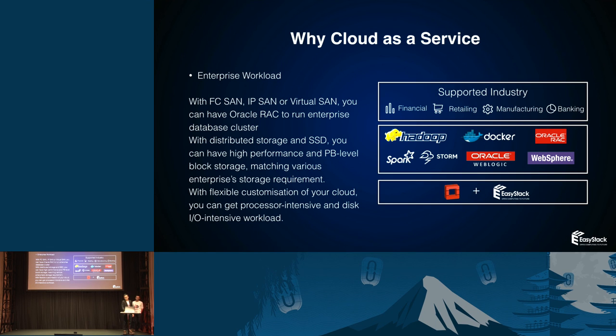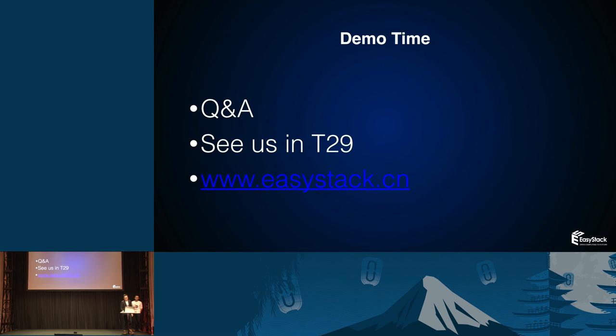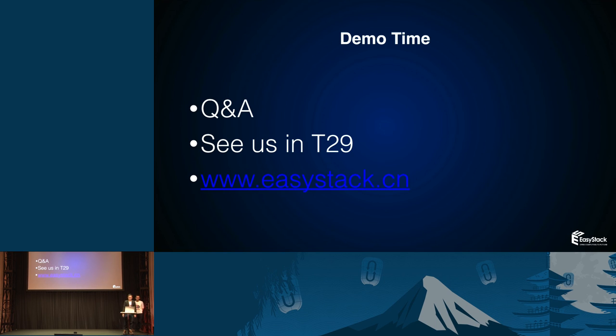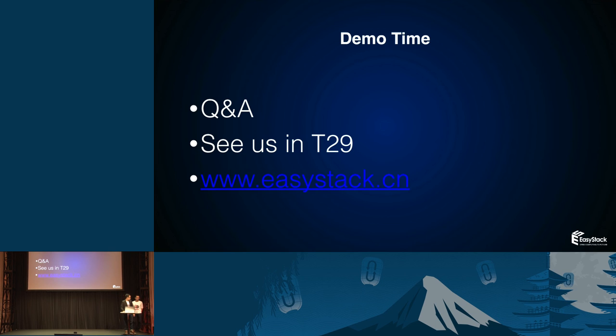That's the ESCloud next generation. We could provide cloud as a service here. And see us in booth TE29 if you want, if you have any questions. Thank you.